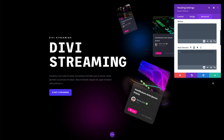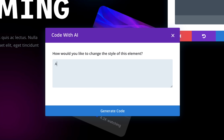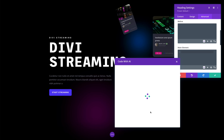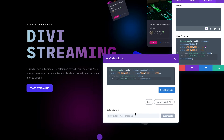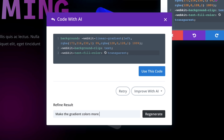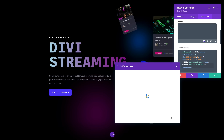For example, I want to add gradient text to this heading, which Divi doesn't have a design option for. I'll ask Divi AI to write the CSS for me, and within a few seconds my heading has a beautiful gradient applied. I can continue the conversation with Divi AI and refine the result — let's make the gradient more vibrant. Perfect.